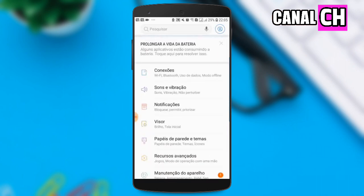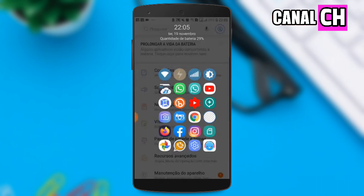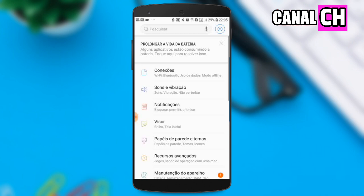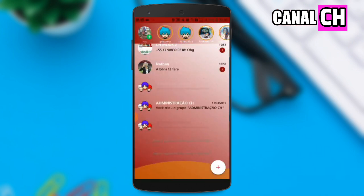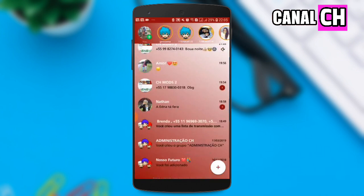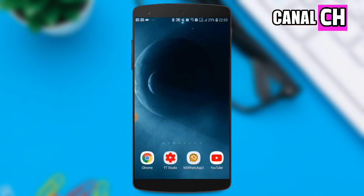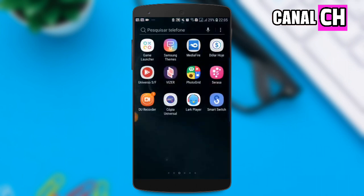Look at that, guys! Clicking on the screen of your phone will bring up everything you want to enter in your favorite app. Let's go — I'll show you how to enable this super app on your phone, okay?